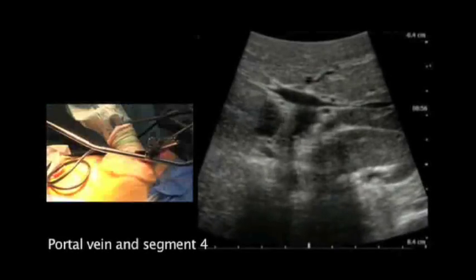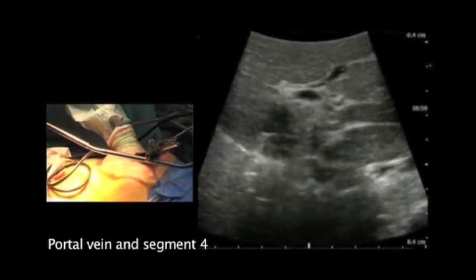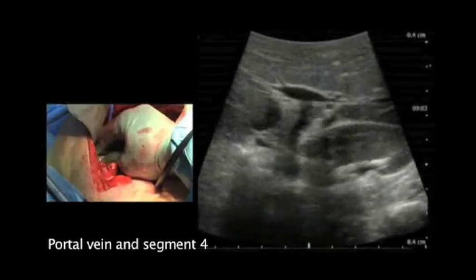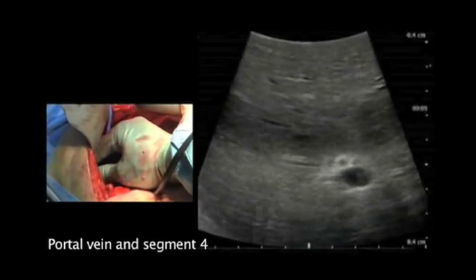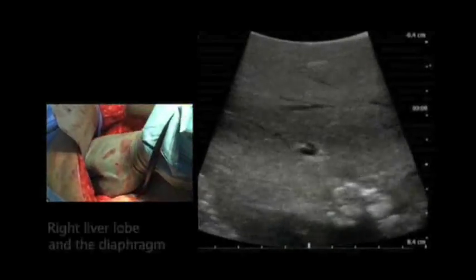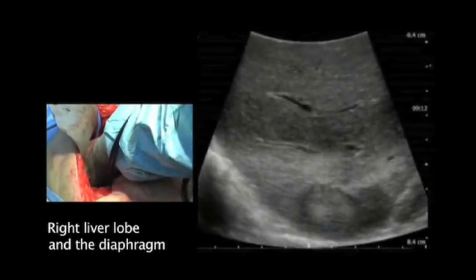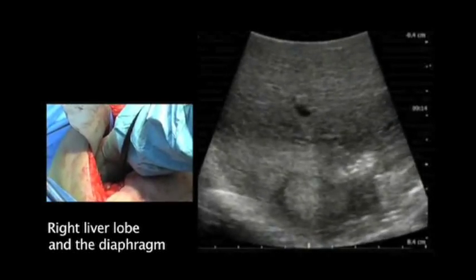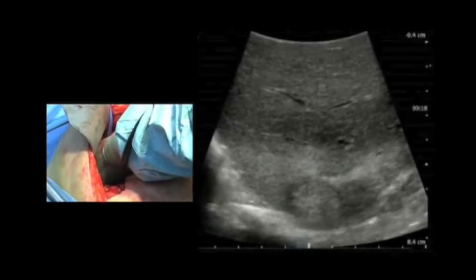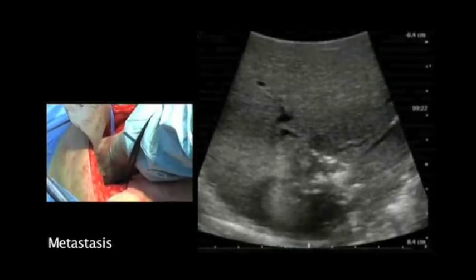Centrally here we have the portal vein — the branching between the left and the right portal vein. In front of that we have segment number four. Beside it, to the right in the patient, we have the large right liver lobe, and on the back side of the liver we can see the diaphragm as a white line. In front of that we can see the metastasis, which is the subject for this surgery.